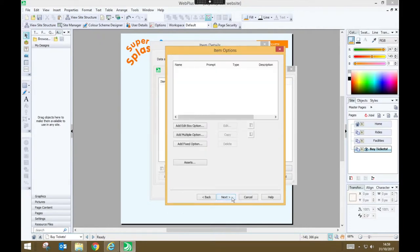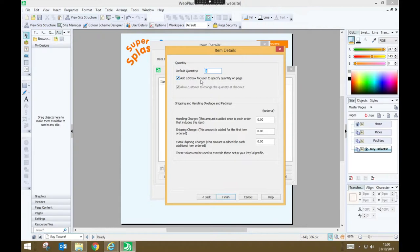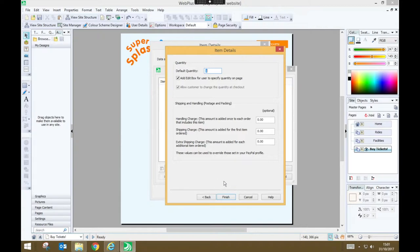I'm not going to specify any other options for this item so I just press next. And I'm going to set the default quantity just to one of those tickets and I'm going to make sure that I've ticked this box that says add edit box for user to specify quantity on page. That means that users will be able to change the number of those types of tickets that they wish to add to their basket.